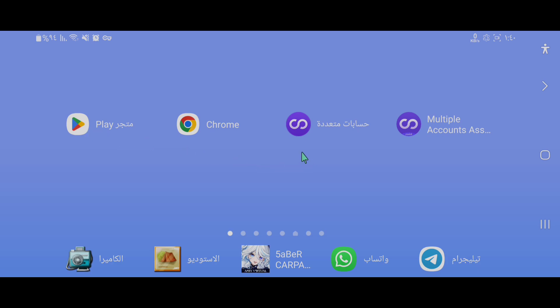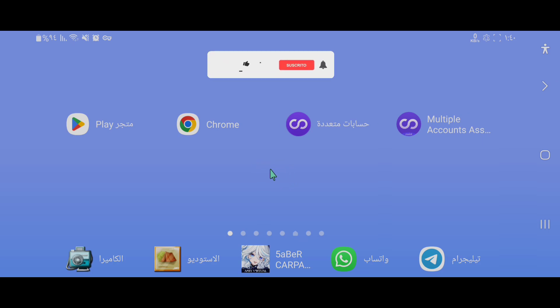إذا كان البرنامج يقبل دخول متجر بلاي، يمكن تشغيل أي لعبة من الألعاب بسهولة وبدون أي مشاكل. هذه هي الخطوة المهمة التي يجب مراعاتها بشكل جيد، لأن بعض برامج نسخة تطبيقات لا تقبل دخول متجر بلاي داخلها.